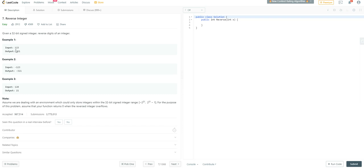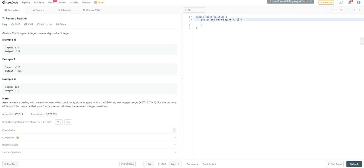So that is to say, if you're given the number 123, your output is going to be 321. If you're given minus 123, your output is going to be minus 321. If you're given the number 120, your output will be 21. Seems pretty simple.